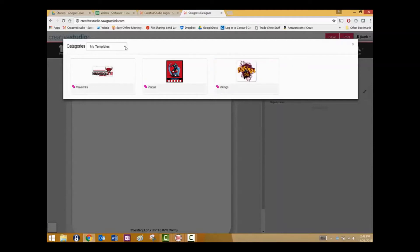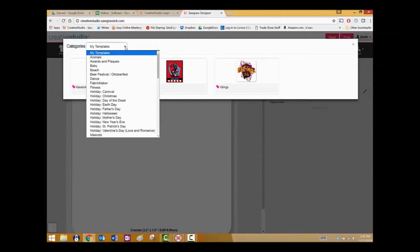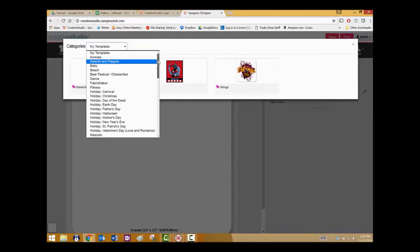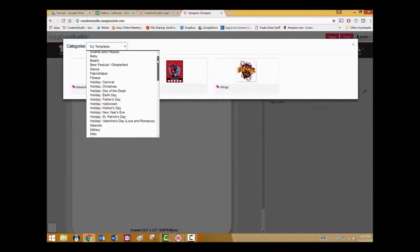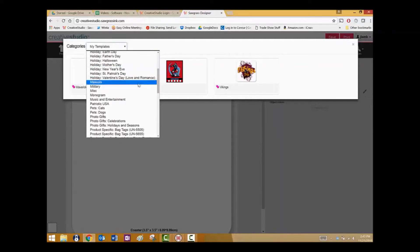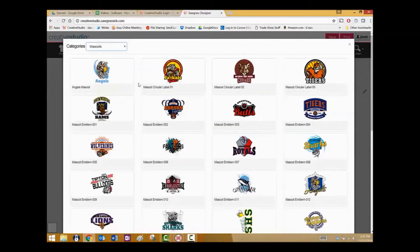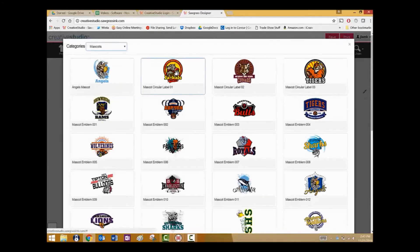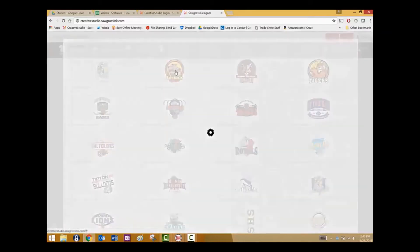Under the different categories of templates are the templates that come with Creative Studio. These are all created as artwork only. Scroll down to find your category. I'm going to use mascots, and then select the template you wish to apply. We'll use the Jackals logo.